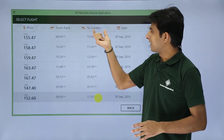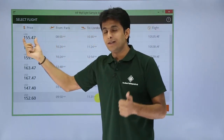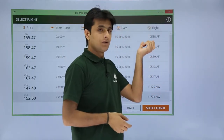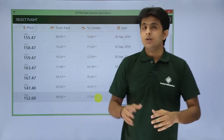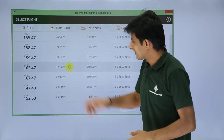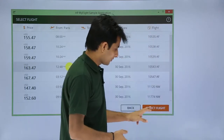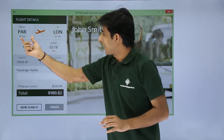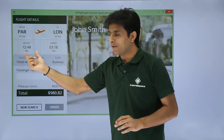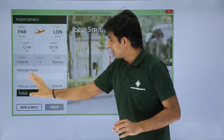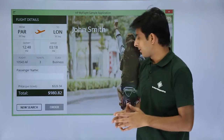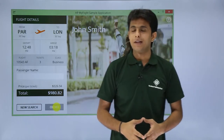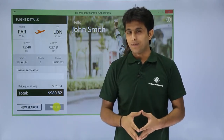The search results show a list of all flights from Paris to London, with the price in USD, flight date, and flight number — for example, 10535AF. Select the most suitable flight and click 'Select Flight'. The selected flight details show Paris to London, 30th September, with departure and arrival times. The 'Order' button is currently disabled.